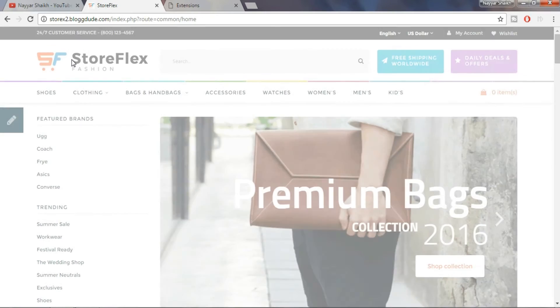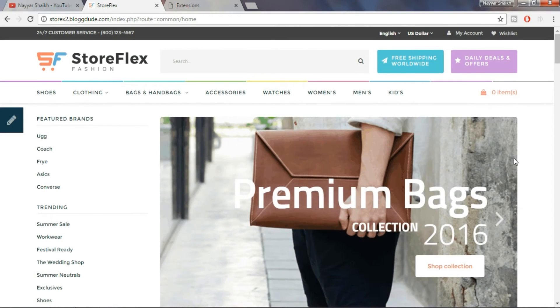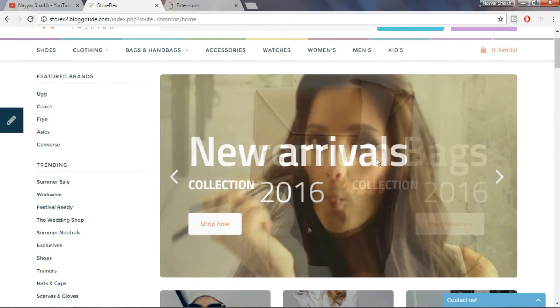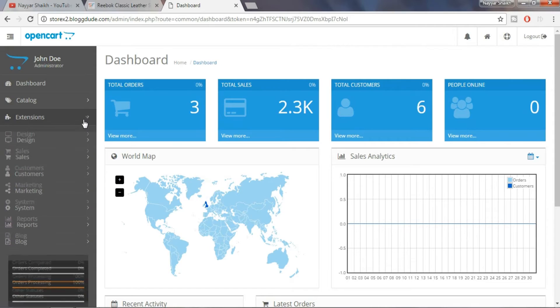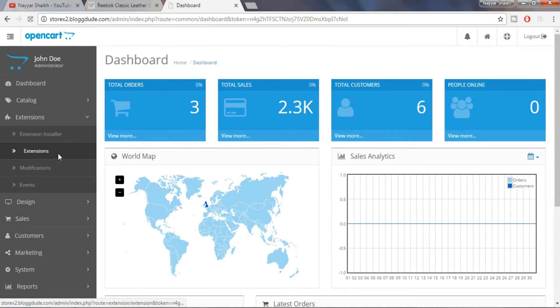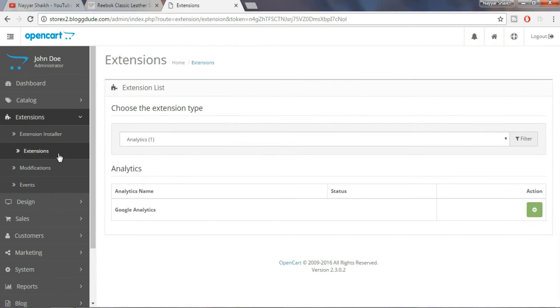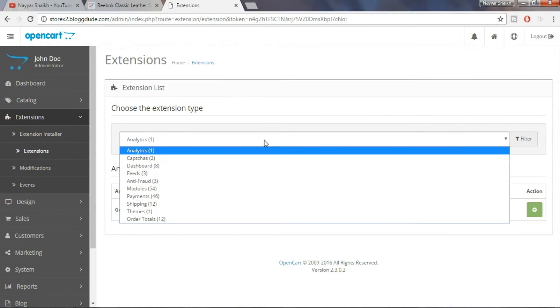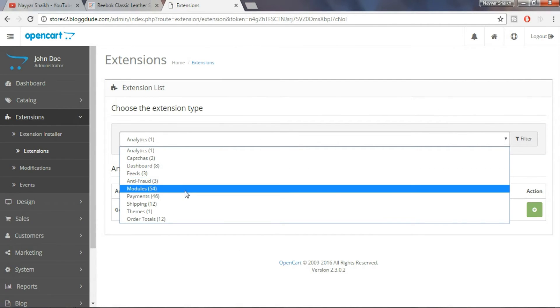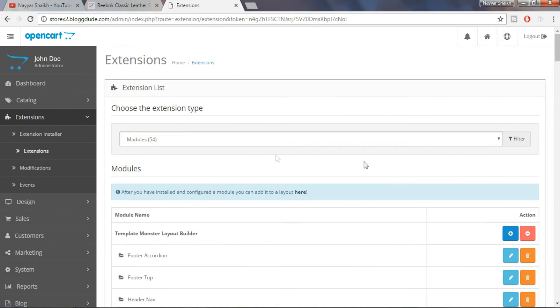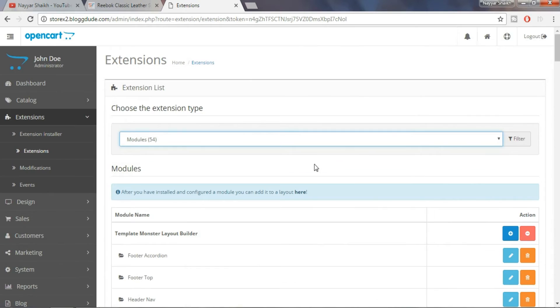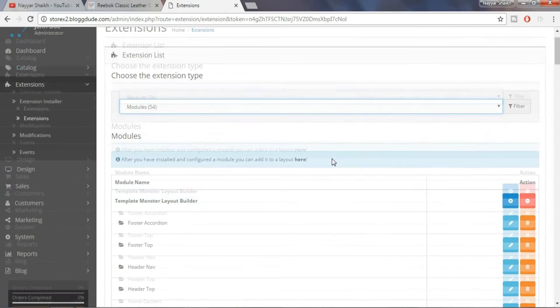Suppose we want to change the image or text of the slider or maybe we want to redirect the slider image to some other page. So what we do is just go to our dashboard. Click on extensions and under extensions, choose modules. This is the solution to all our problems.